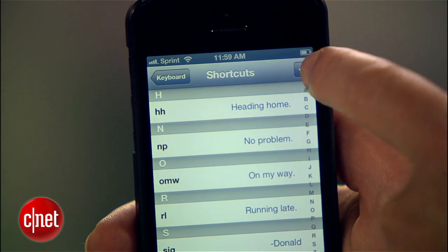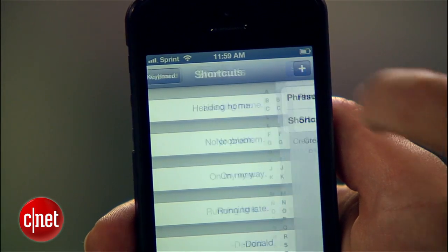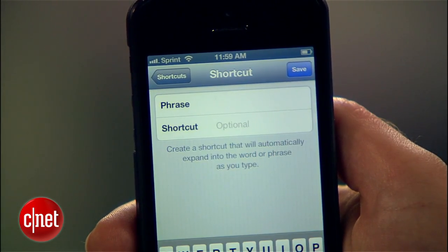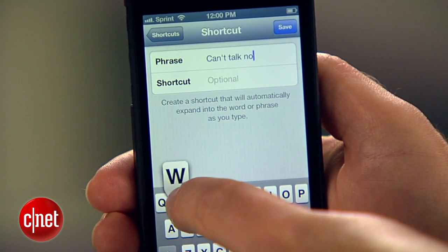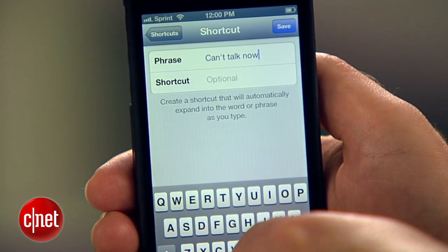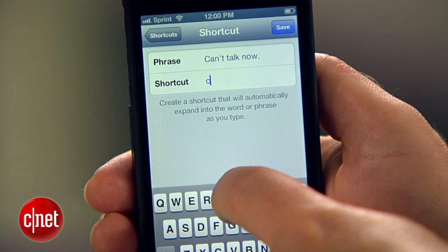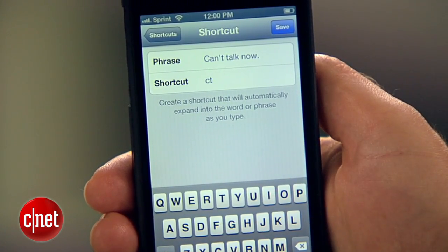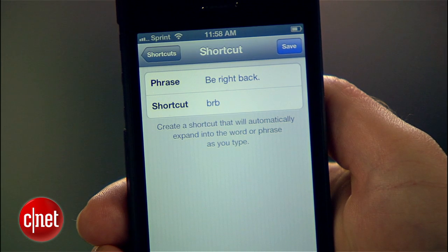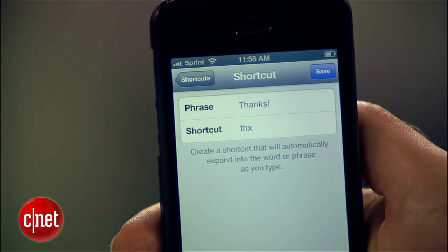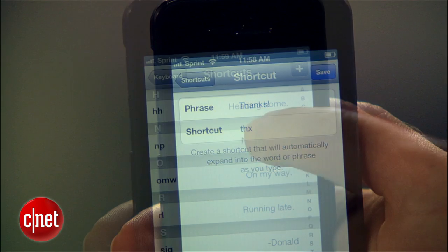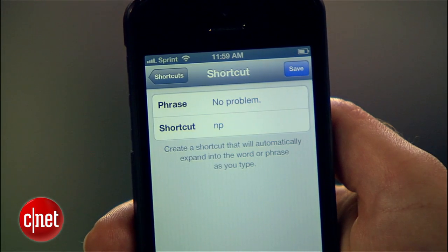To make a new shortcut, hit the Add button, type the full phrase you want to make a shortcut for, and then put the shortcut beneath it. Some other common shortcuts include BRB for "be right back," THX for "thanks," or NP for "no problem."